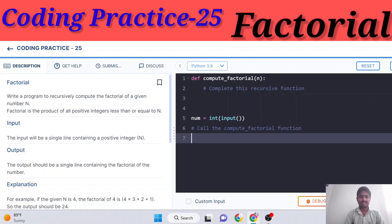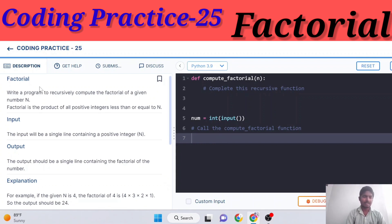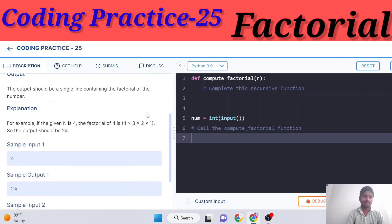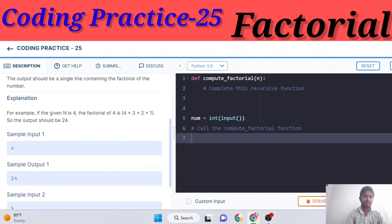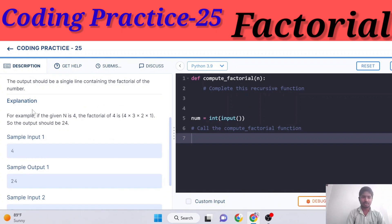Hello everyone, welcome to our channel Nextriel. This is one of coding practice 25, only factorial problem. Write a program to recursively compute the factorial of a given number. Factorial is the product of all positive integers less than or equal to n. For example, factorial of five is five, four, three, two, one multiplied together.